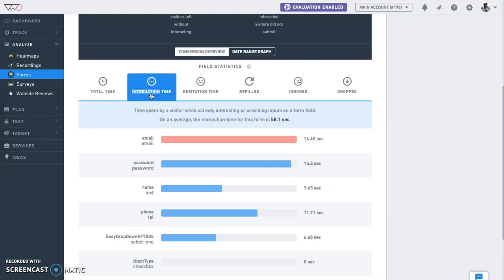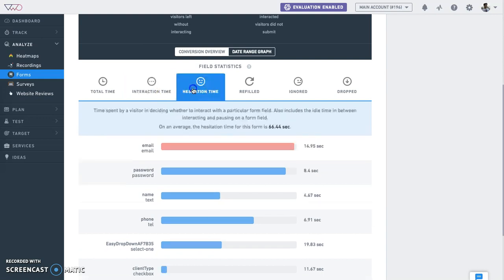Interaction report: This is the average time a visitor spends interacting with each field of the form. Visitors spending a long time on a field could signify errors on the field, unclear or invalid prompts on what to enter, or that they are changing their answers frequently.